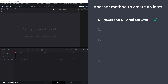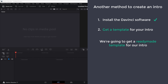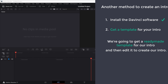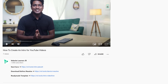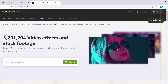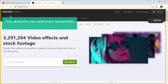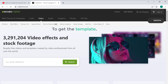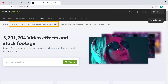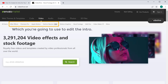Once you've installed DaVinci, we can now go to the second step, which is to get a template for your intro. Like we did before, we are going to get ready-made templates and then edit them to create our own intro. To get a template, just click the link below this video and it will take you to this website. This website has premium templates which are high in quality. First, select the editing software you are going to use to edit the intro.